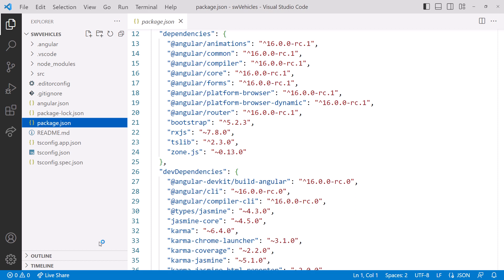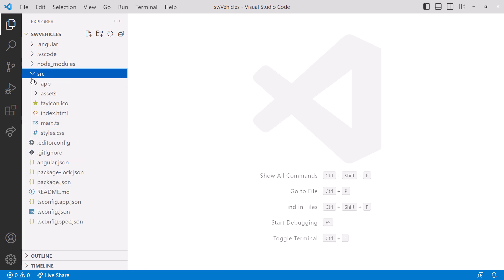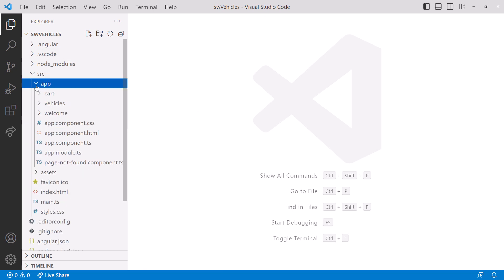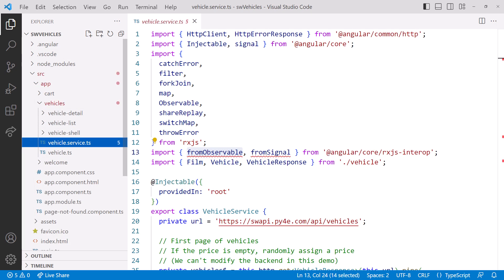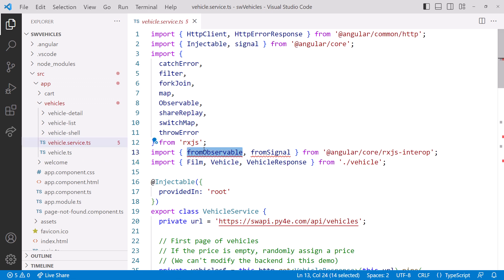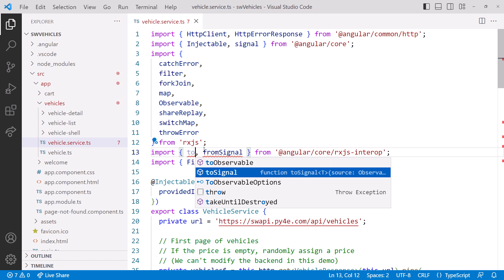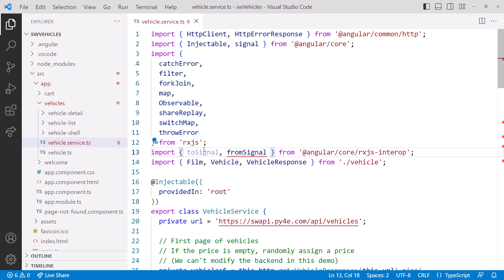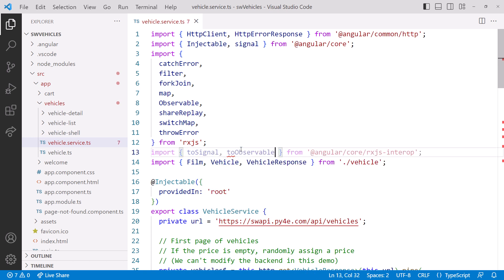With the RC installed, close the package.json file. Now let's navigate down to our Vehicle Service. Notice the errors here in our import statement. The FromObservable is now called ToSignal. And the FromSignal is now called ToObservable.